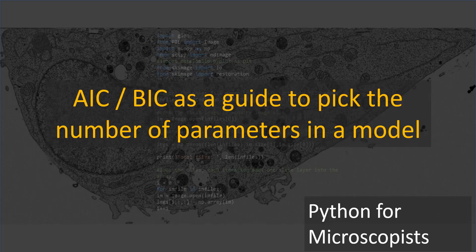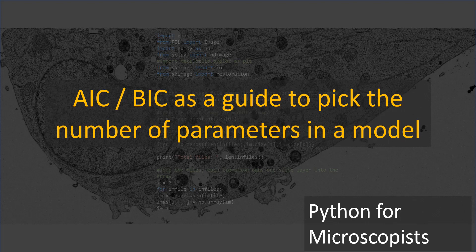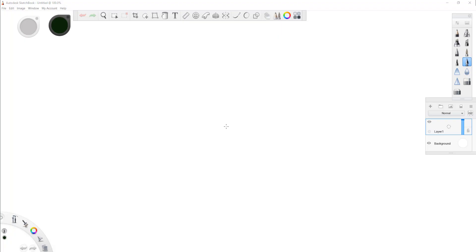Hey guys, you're watching Python tutorial videos on my YouTube channel, Python for Microscopists. In today's tutorial, I'm going to talk about the use of AIC or BIC as a guide to picking the number of parameters in a model. Well, let me explain that in a minute.